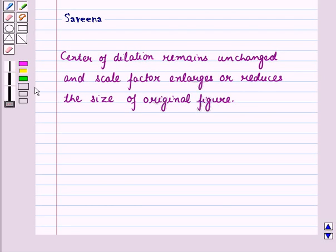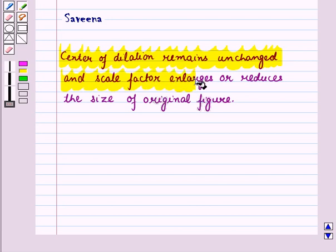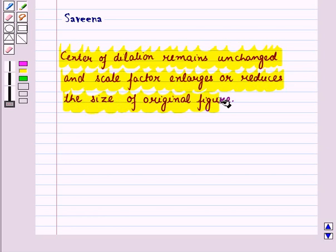Hello and welcome to the session. In this session we will discuss that the center of dilation remains unchanged and the scale factor enlarges or reduces the size of the original figure.